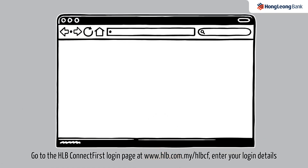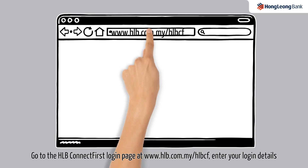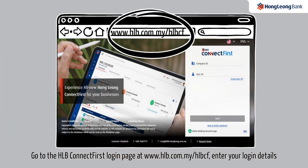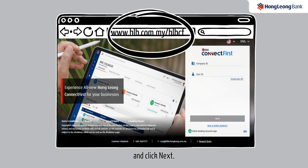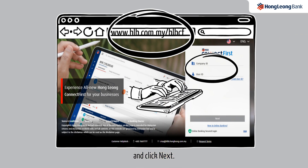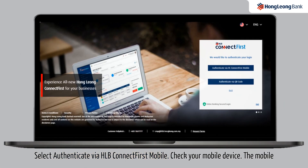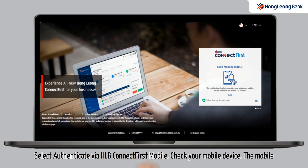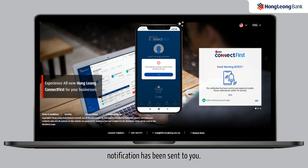Go to the HLB Connect First login page at www.hlb.com.my/hlbcf. Enter your login details and click Next. Select Authenticate via HLB Connect First Mobile. Check your mobile device — the mobile notification has been sent to you.